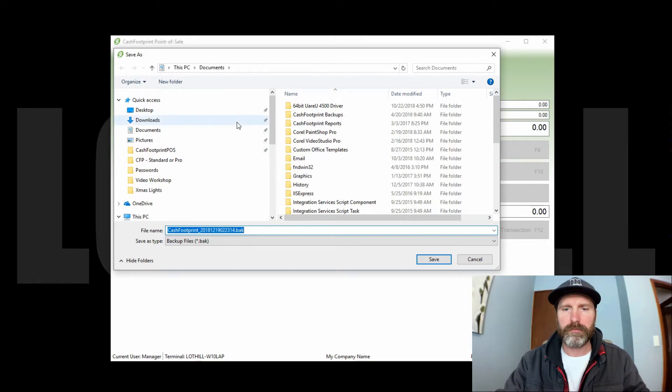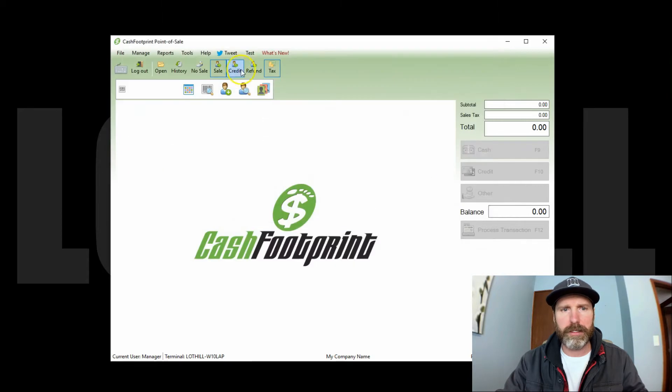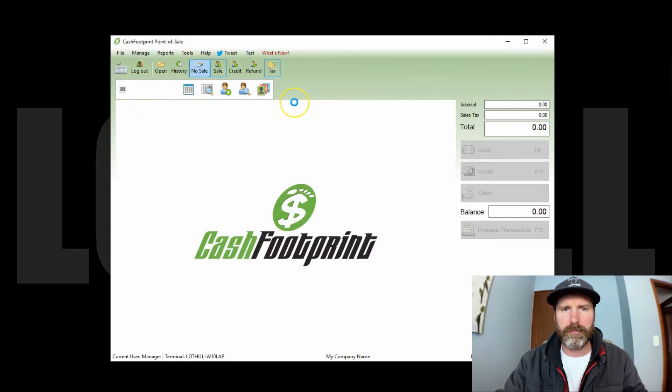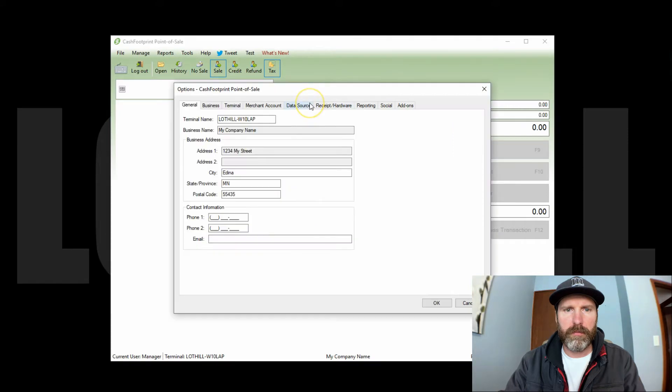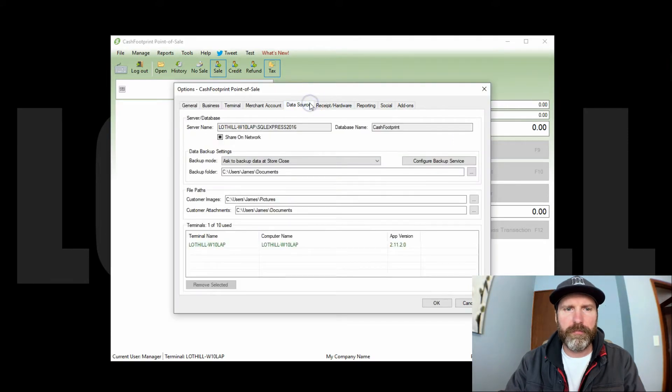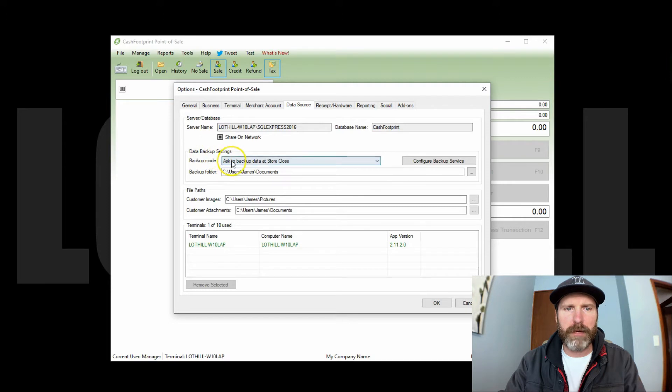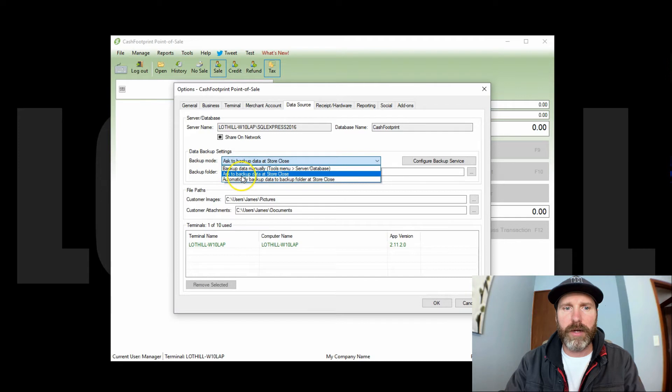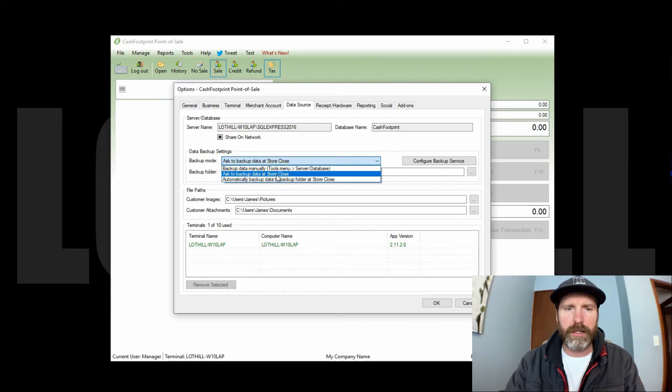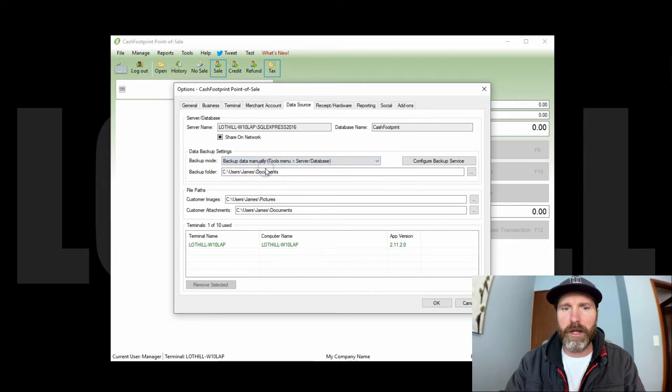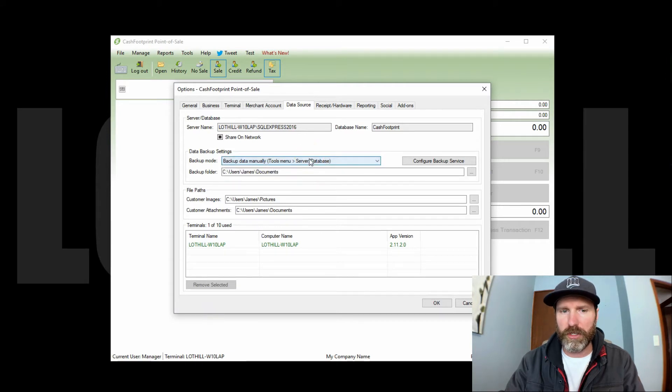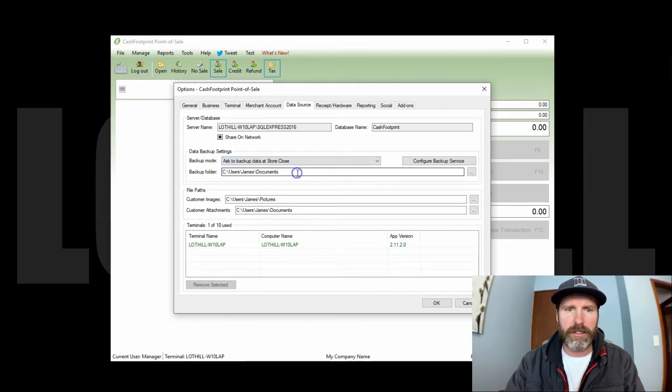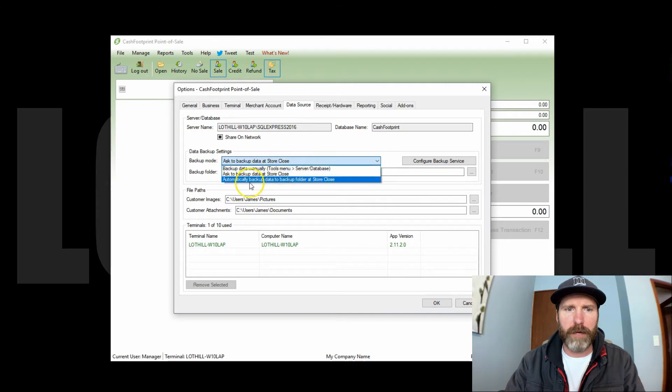Let's go ahead and check out the next option, which would be tools, options, then click on the data source tab. Right here in the middle it says data backup settings. So the backup mode by default should be set to ask to backup data at store close. That's the default. You can change it to backup manually, which is the other option I just showed you, the ask at store close, or the third option which is automatically backup at store close.